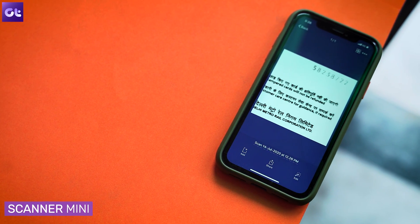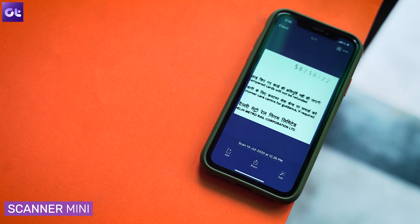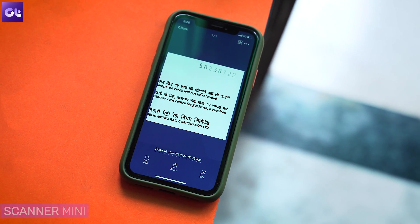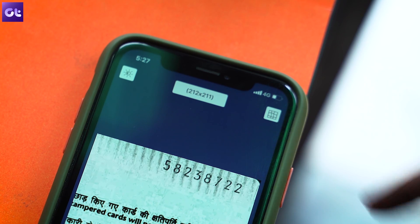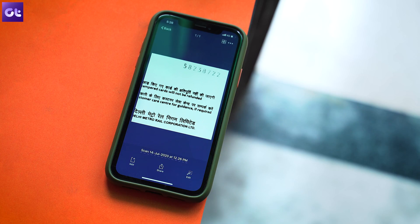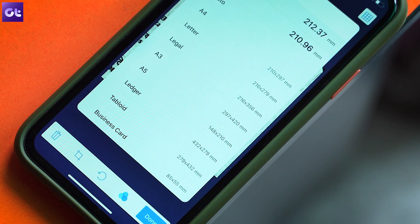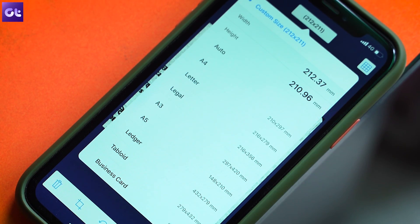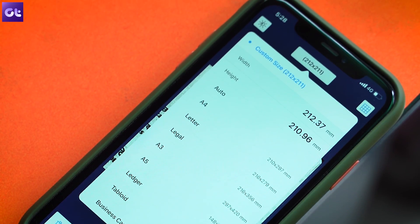One of my favorite developers for iOS is Readdle, which also brings about a great CamScanner alternative called Scanner Mini. You can use it to scan different types of documents and it will automatically crop and process the document by getting rid of distortions and shadows. You can even sign the documents you scanned or save articles and pages for later. There's a paid version that unlocks more features, but for most users the free version should do the trick.